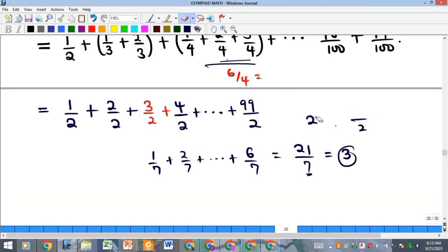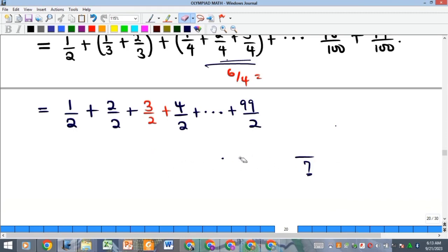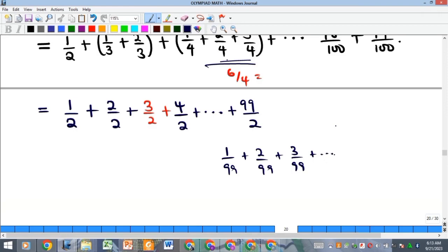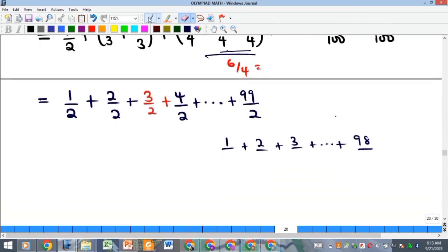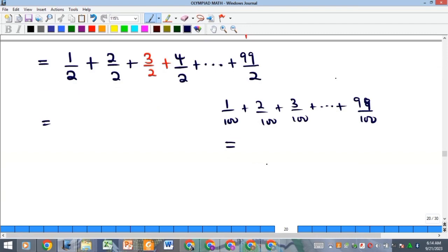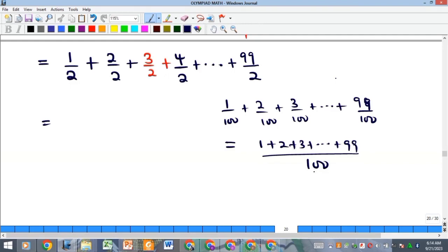Let's verify the last group — denominator 100 giving 99/2. The group is 1/100 + 2/100 + 3/100 + ... + 99/100. This equals (1 + 2 + 3 + ... + 99) all over 100. We need the sum of integers from 1 to 99.